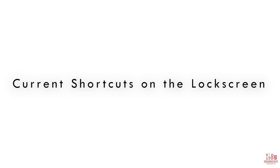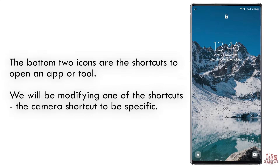By default, your lock screen should have two app or tool shortcut buttons at the bottom — in this case, the flashlight on the left and the camera on the right. In this video, we will be modifying the right-hand side shortcut to open the band selection menu.